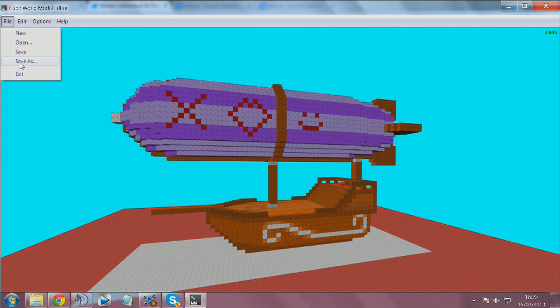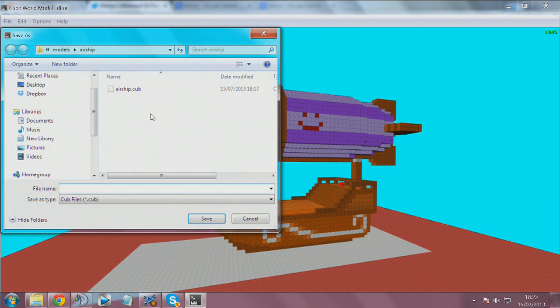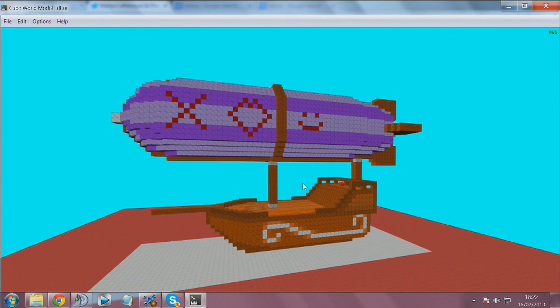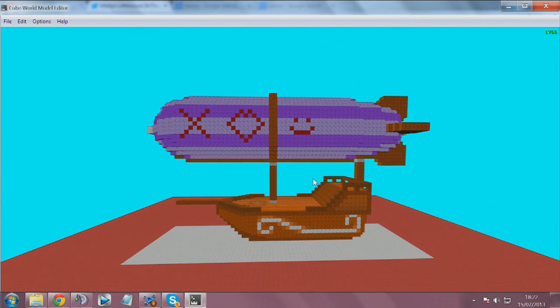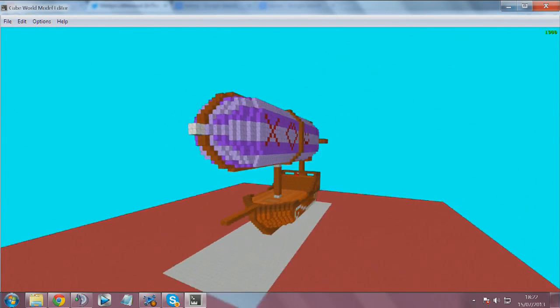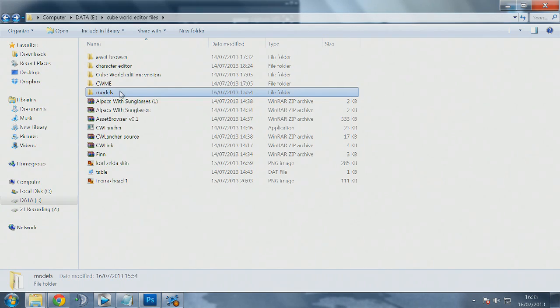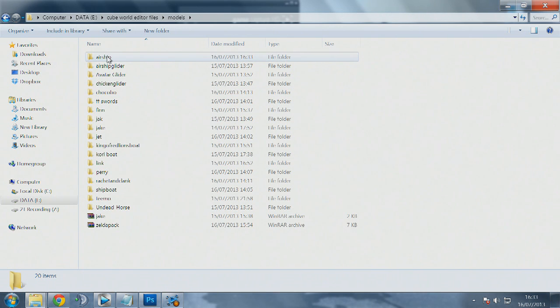You can also change the background. This is what I've decorated the airship like. We're going to go ahead and save that over the airship file in our models folder again. That's basically it for all you need to know for the model editing program. It's very easy to use.